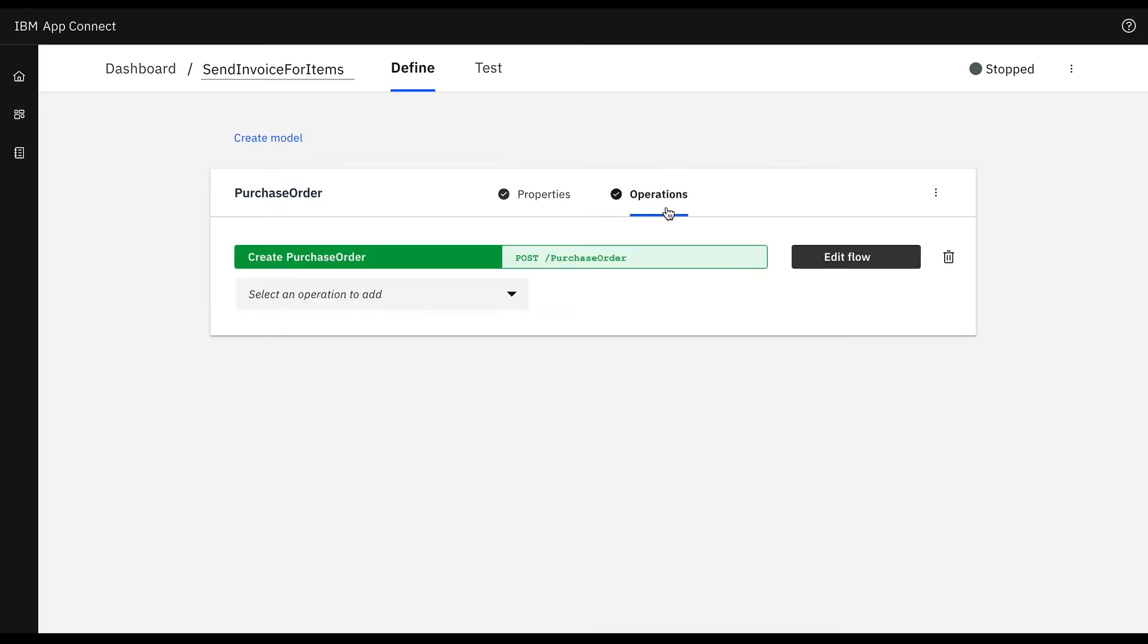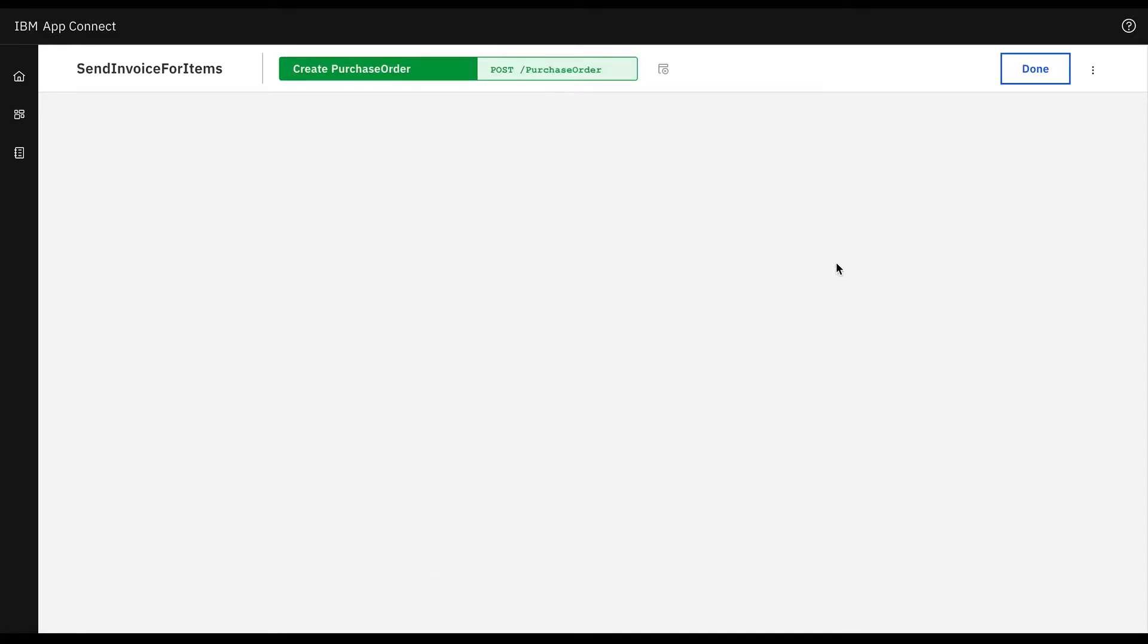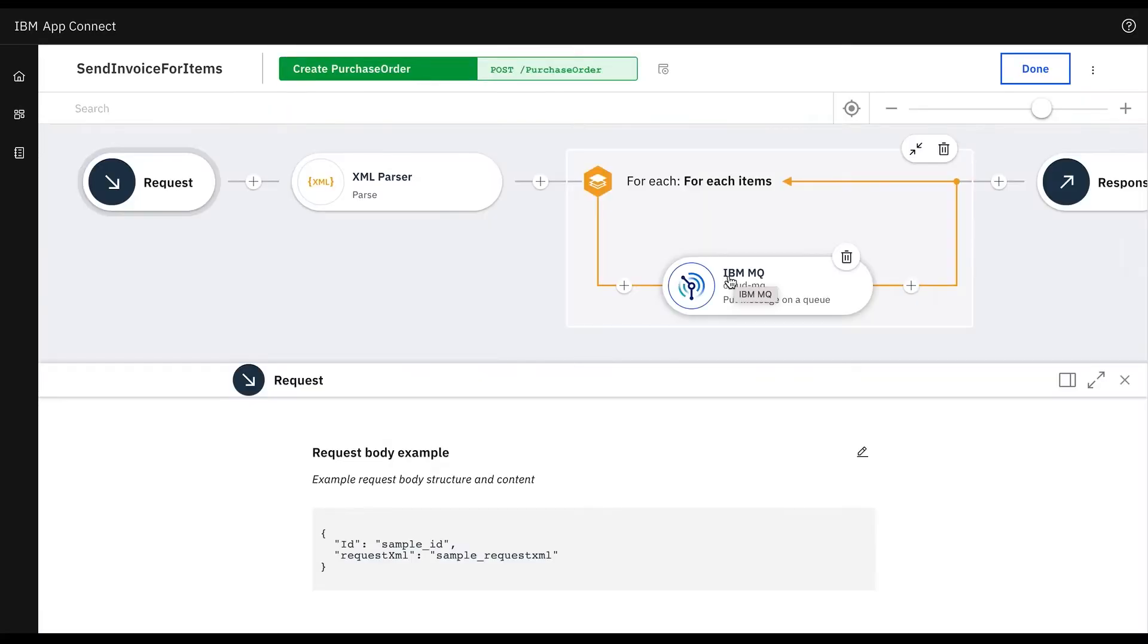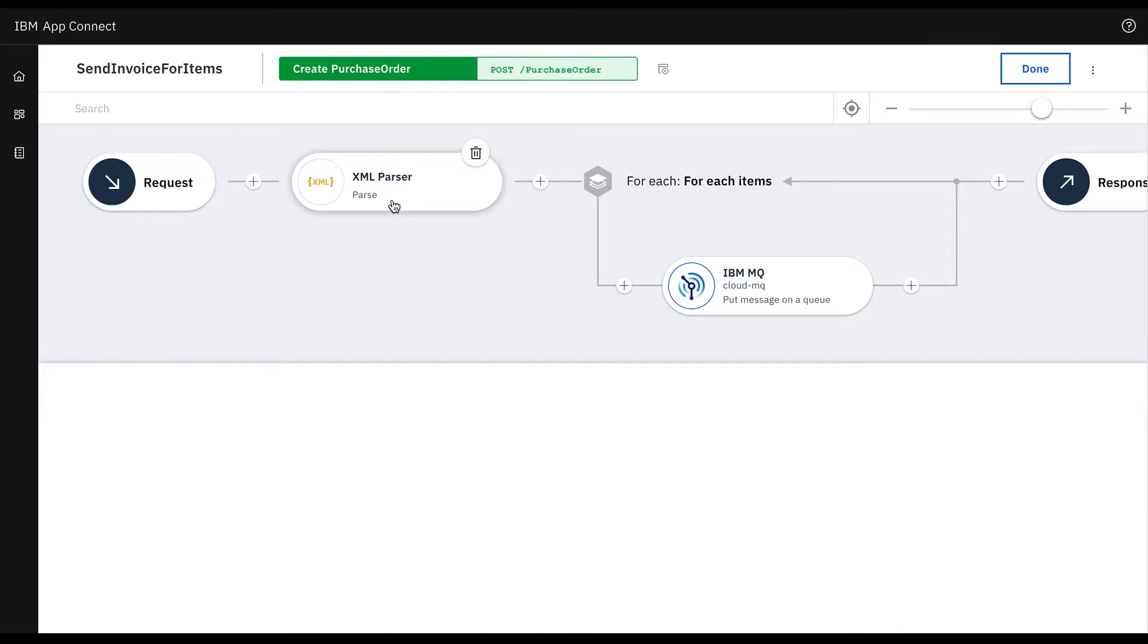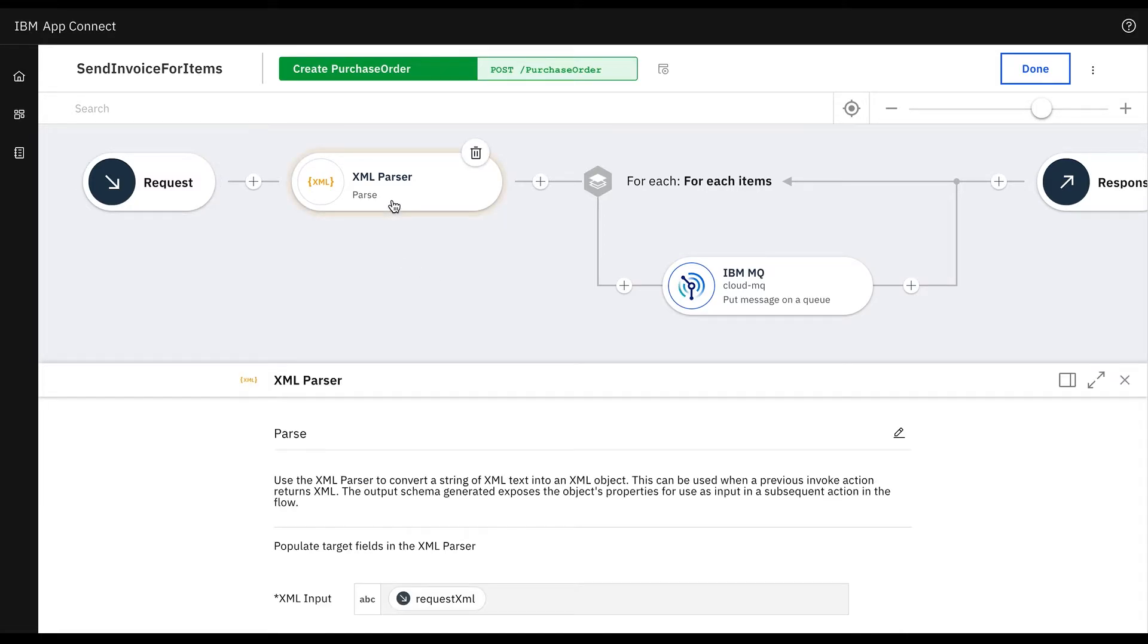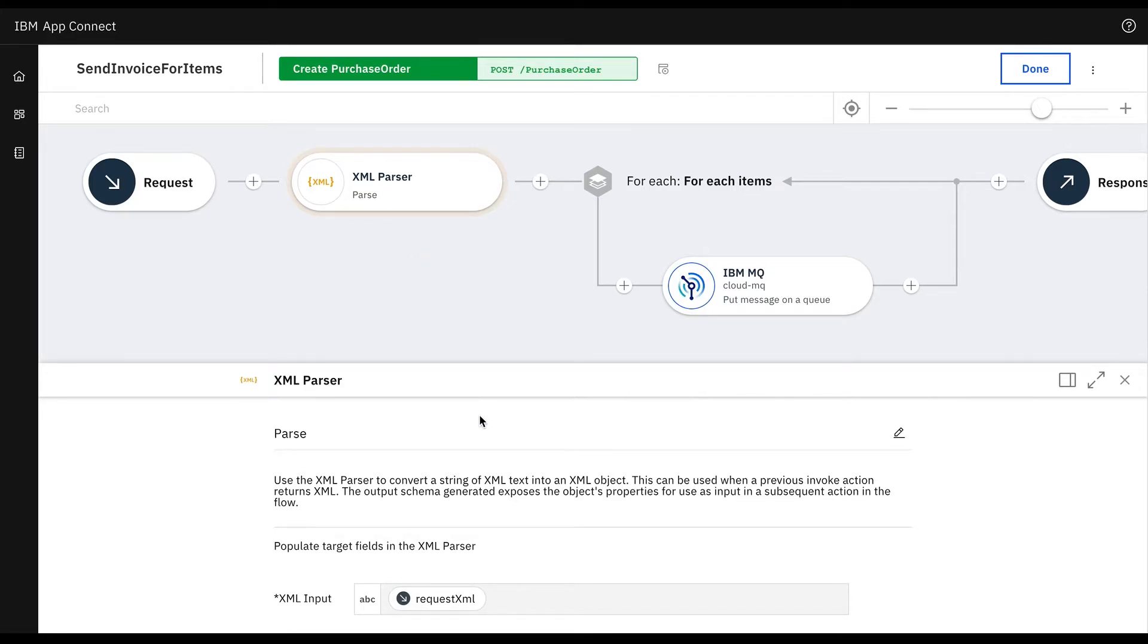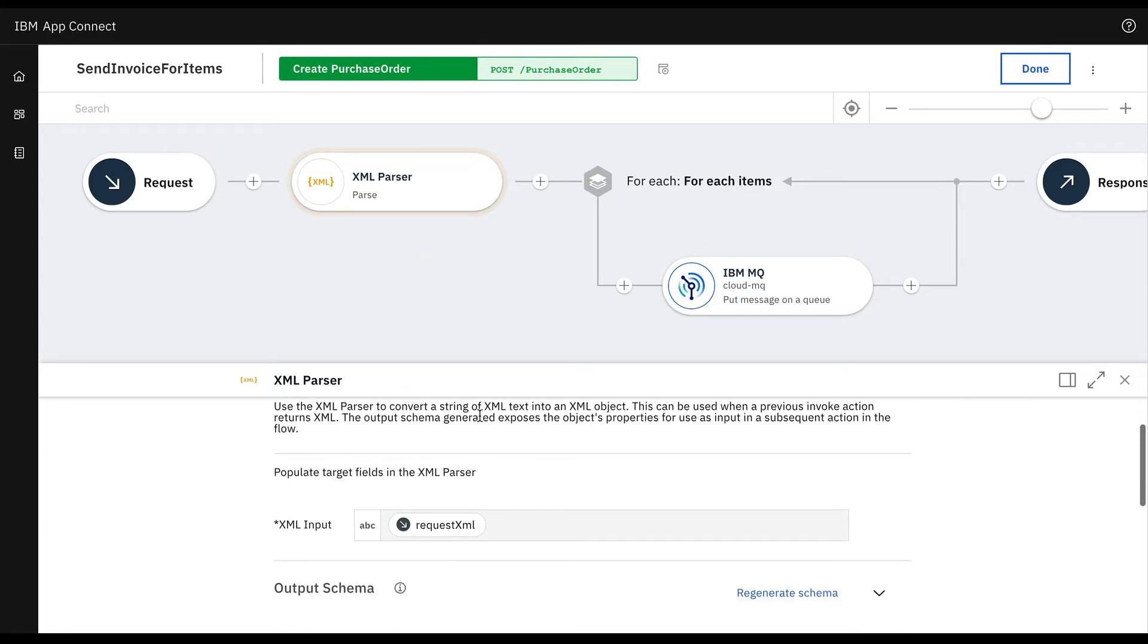We click on operations and then edit flow. To perform the IBM MQ put operation on the purchase order we need to pass the request XML and extract a list of items in XML that we want to put in the configured queue. For passing the request XML we use the XML parser node from the AppConnect designer toolbox. This will provide a list of items for the request XML.